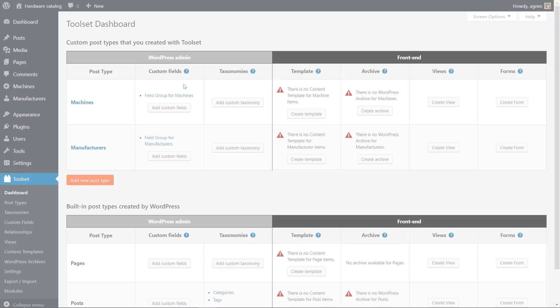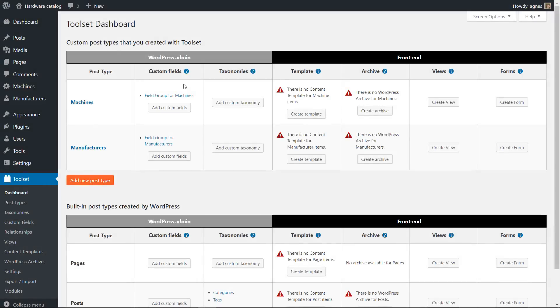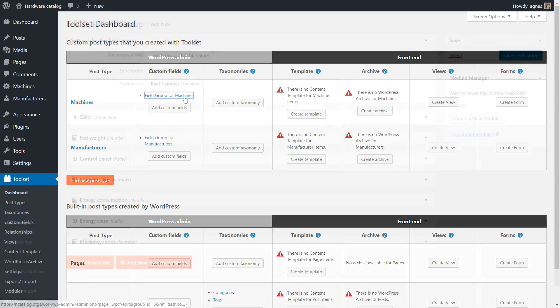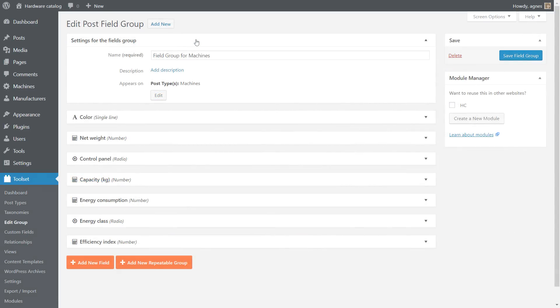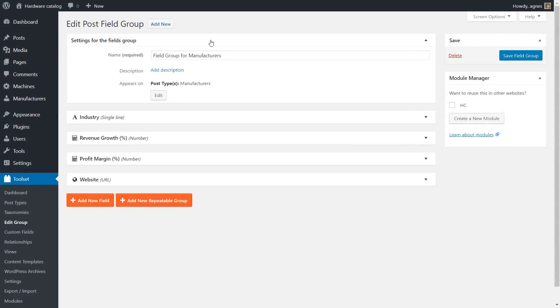Once you are done, in your WordPress you should see two new post types: Machines and Manufacturers, with a bunch of custom fields each. OK, the basic structures look pretty good, but there is one more thing to handle.